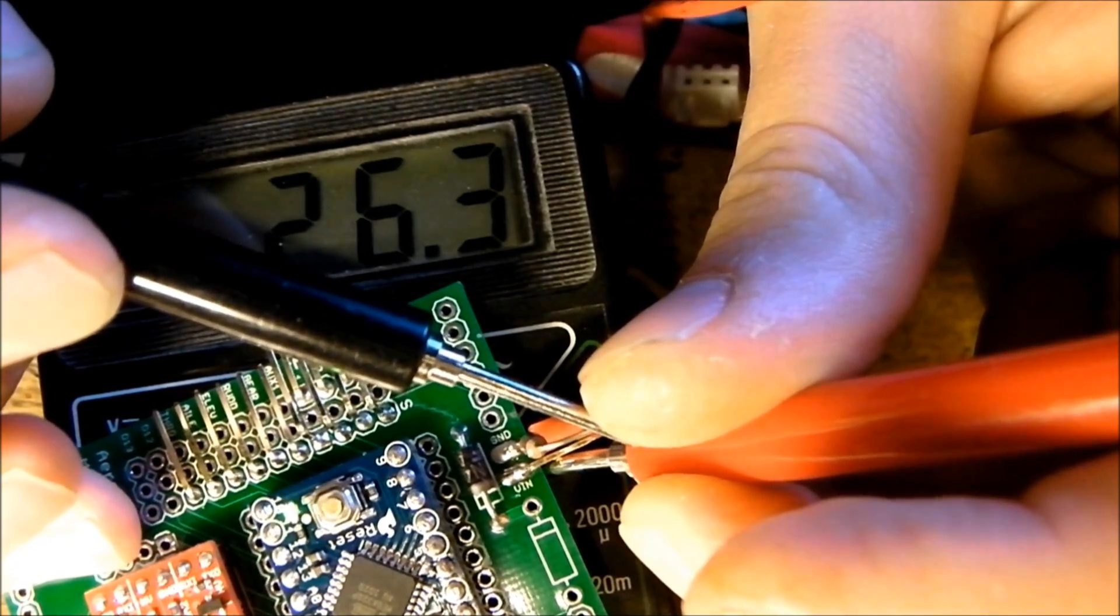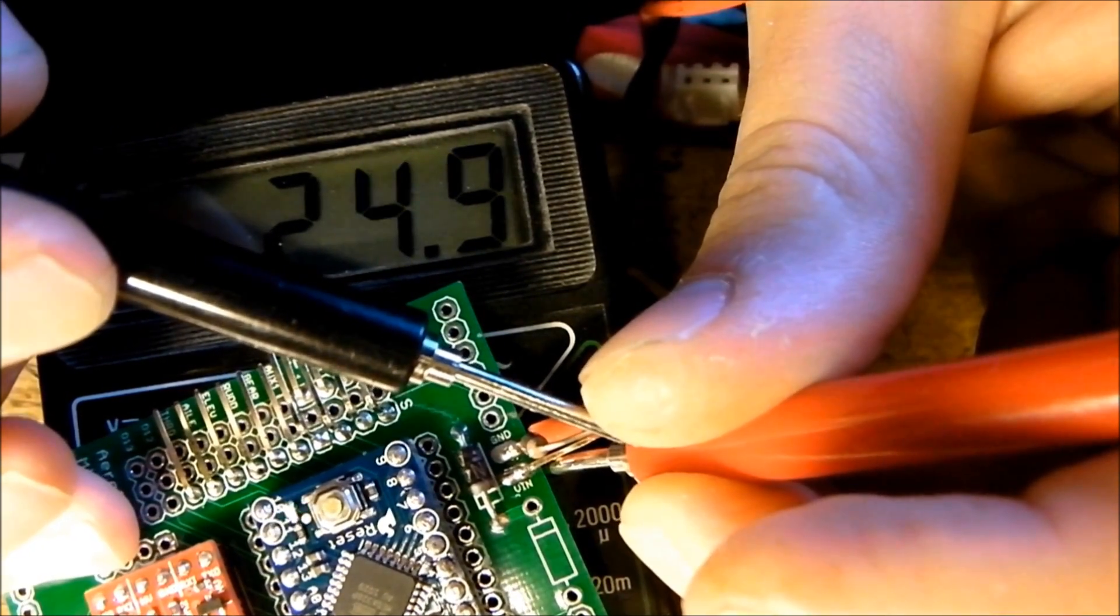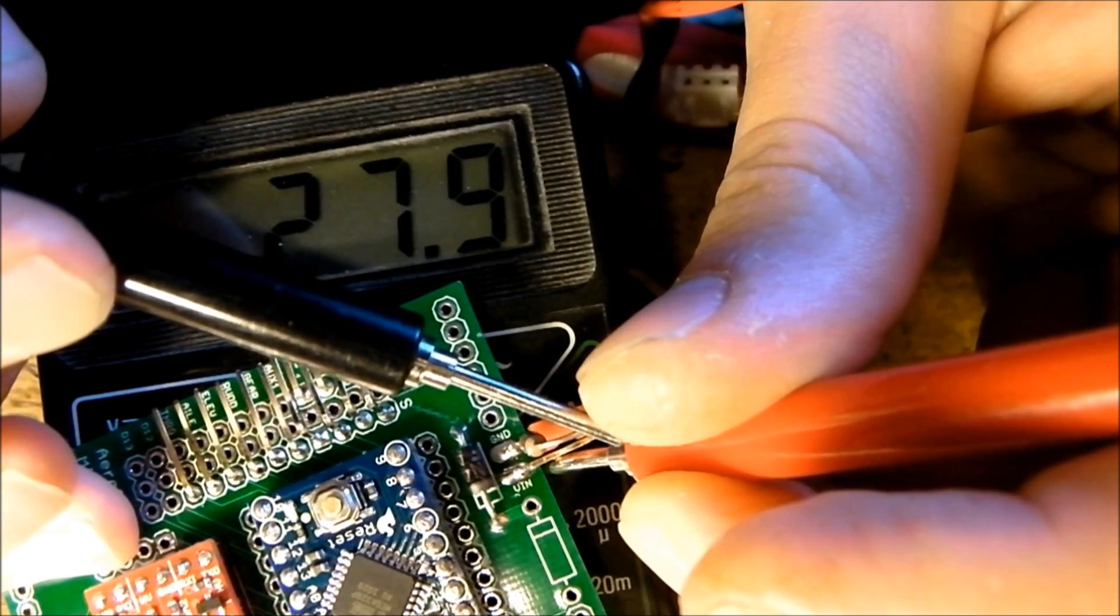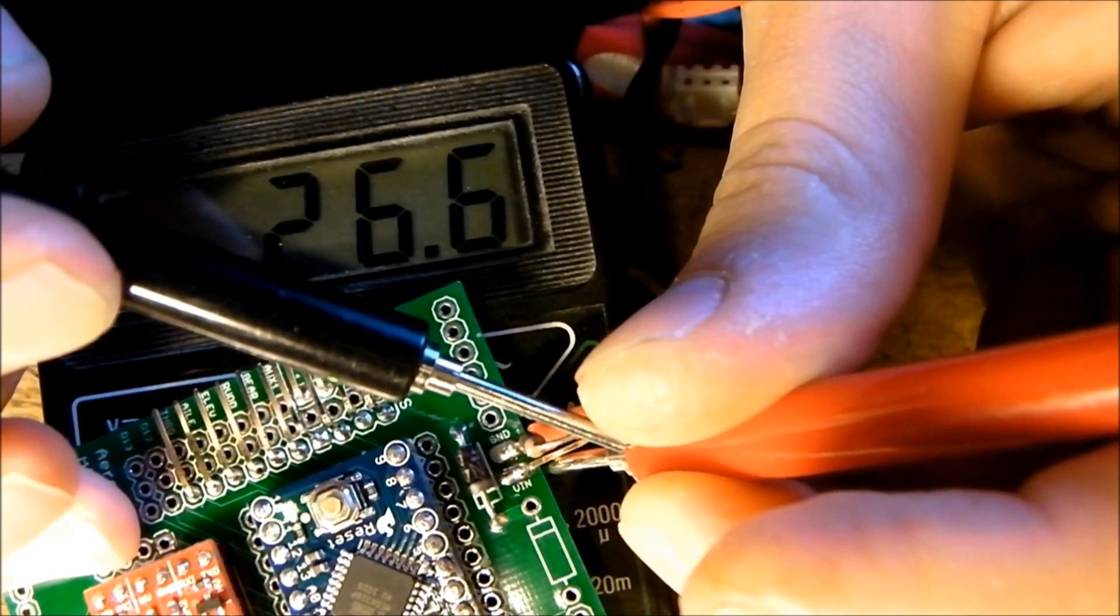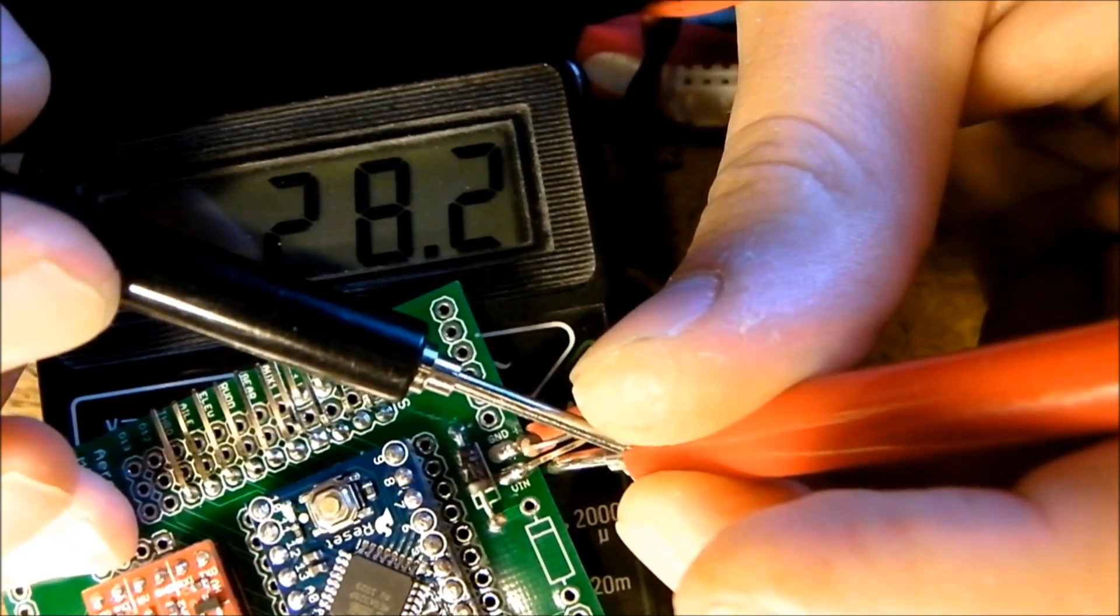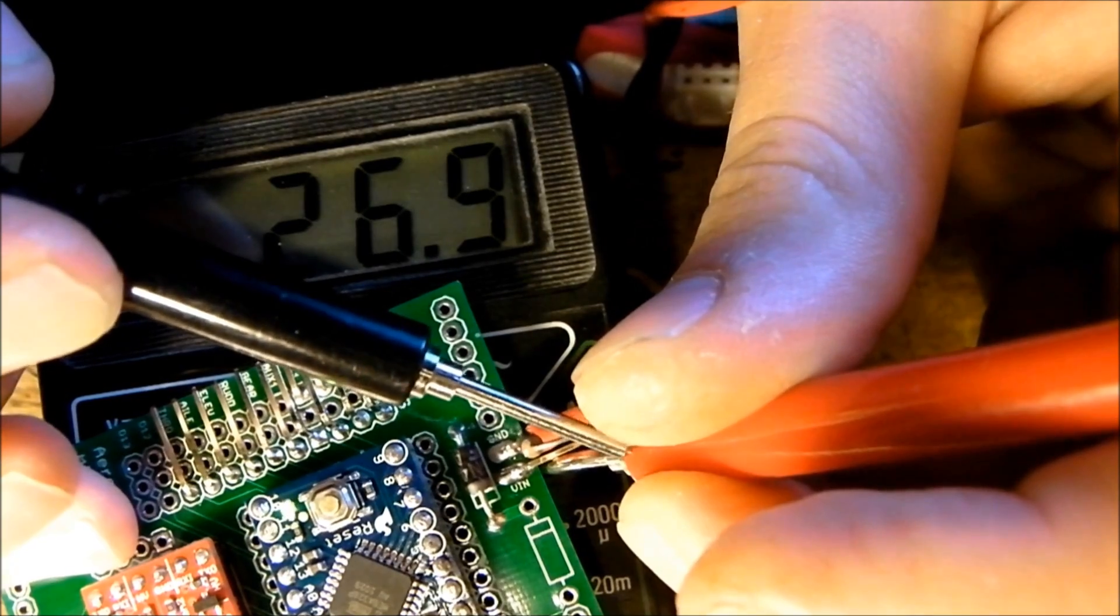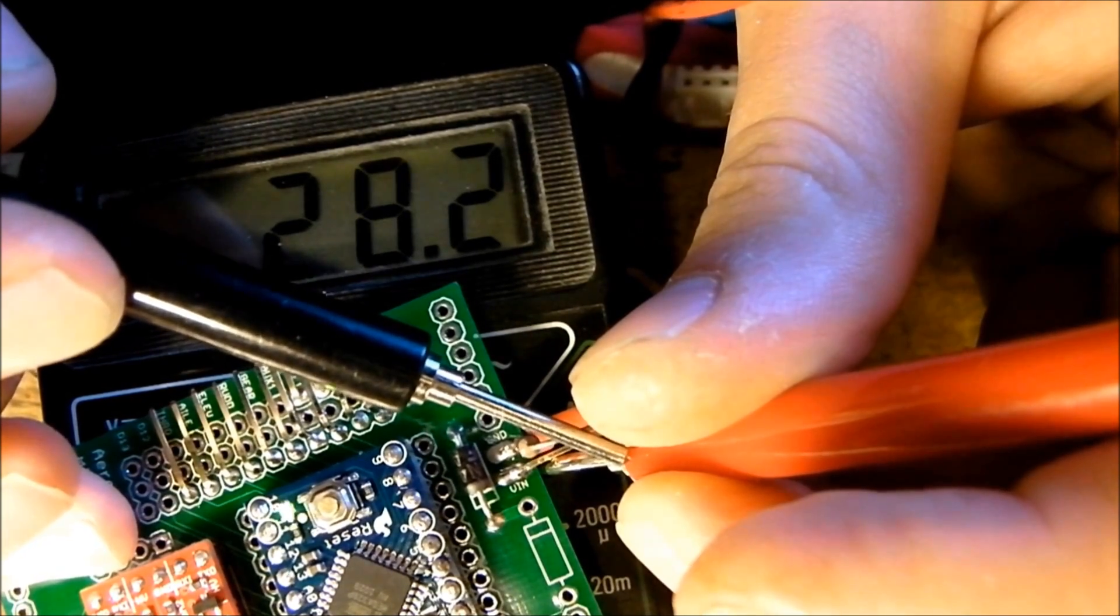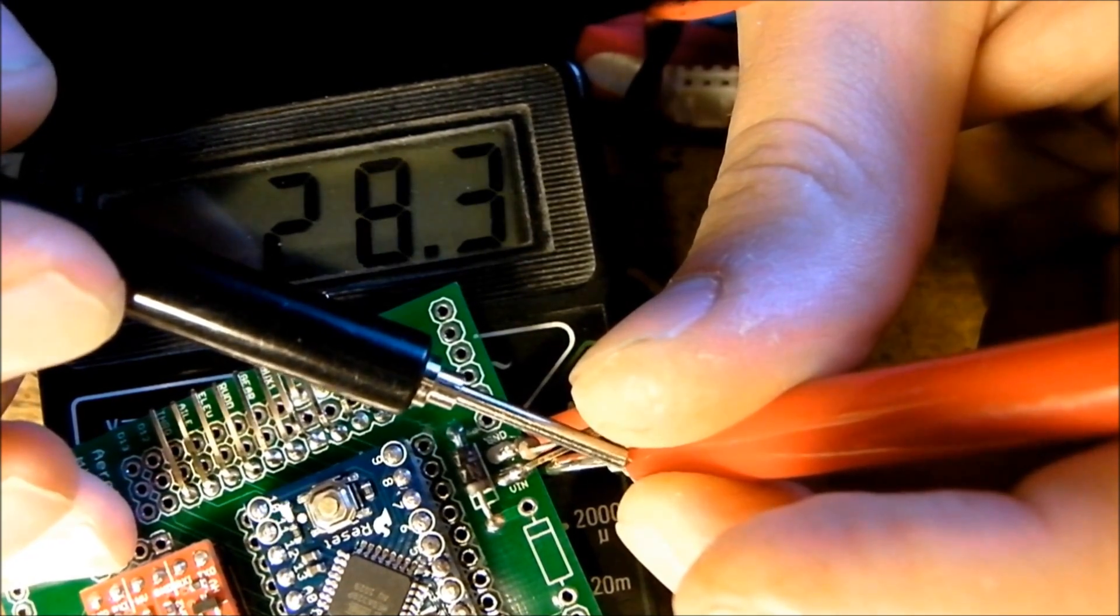The LEDs take more than the processor itself if you put them all on since they can sink 40 milliamps each if you want to. Anyhow, yeah, it looks totally fine.